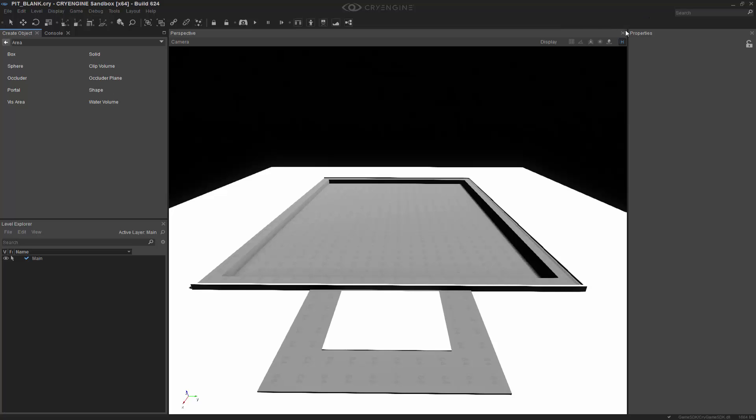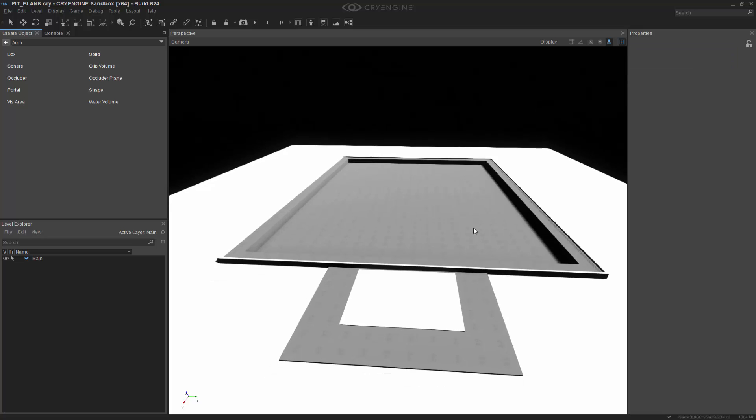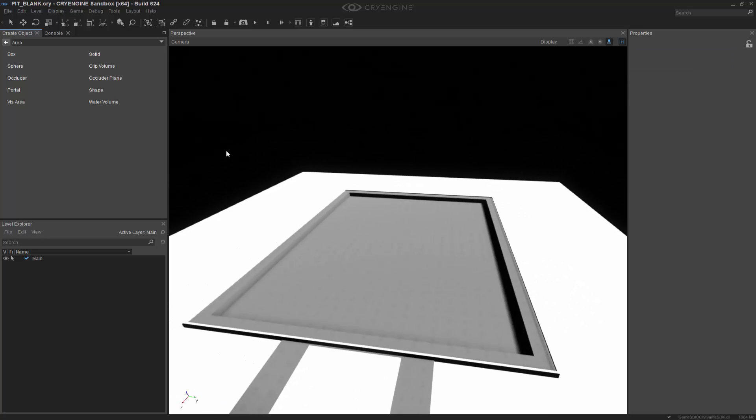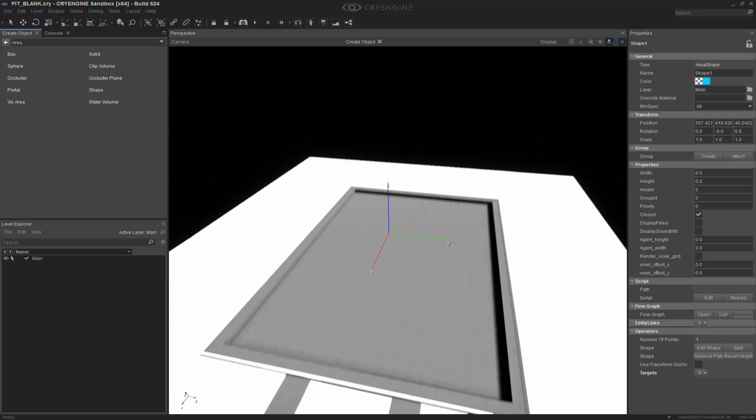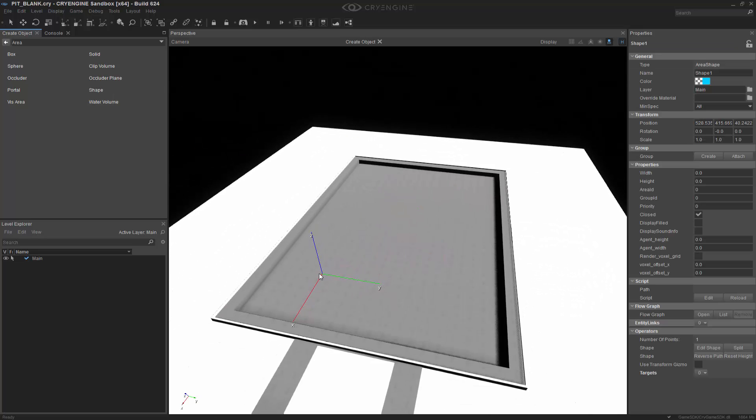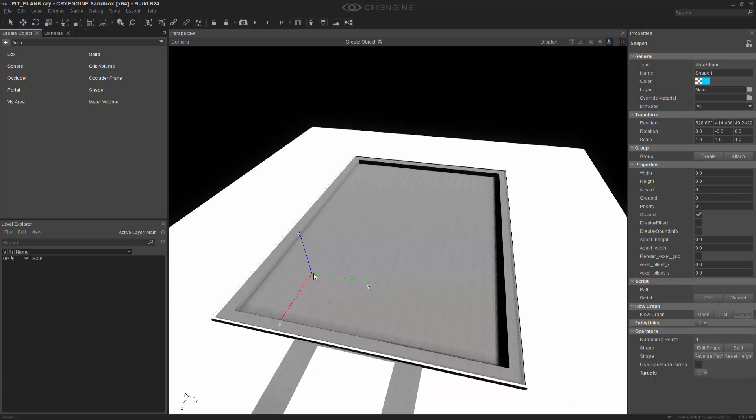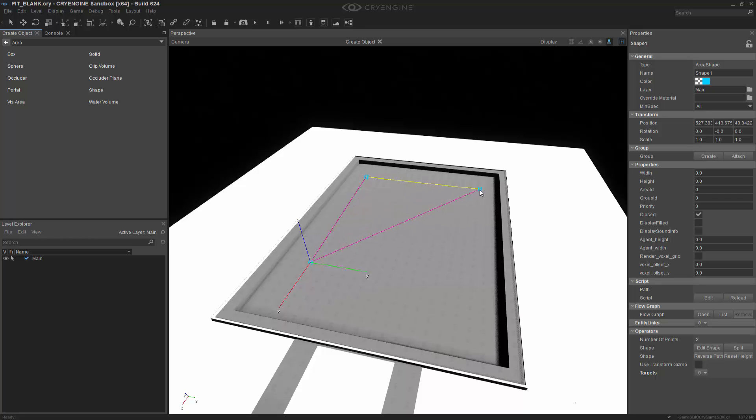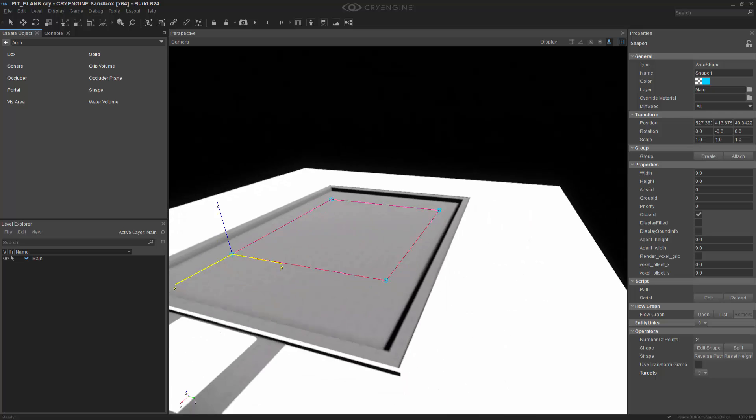Before we do anything, I'm going to go up to the top right here, and I'm going to click Toggle Snapping to Geometry. So once we toggle that on, we can click the shape, and we're ready to actually draw out, in this case, a simple square right inside of our pit. So I'm going to go and click four times, and on the fourth point, I'm going to double-click to close it.